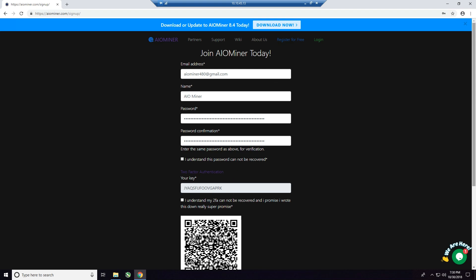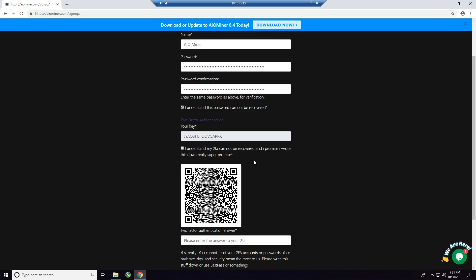We also have two-factor, which I'll talk about in just a moment, but guys, you can see here, if you can break that, then by all means, you probably are smarter than the best computer out there. So the harder this password is, the better, okay? Now, the other thing, you want to click, I understand this password cannot be recovered. Now, let's get to the two-factor portion, okay?